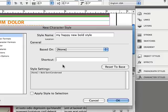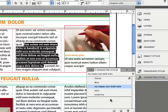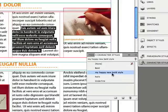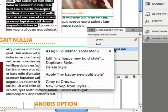I want to apply my own keyboard shortcut, no matter what it is. So I'm going to go ahead and leave that blank, turn on 'apply style to selection' in this case, click OK. You can see that applied that style, 'my happy new bold style,' to that text. But now, next time I want to use that, I want to use a keyboard shortcut—my keyboard shortcut.